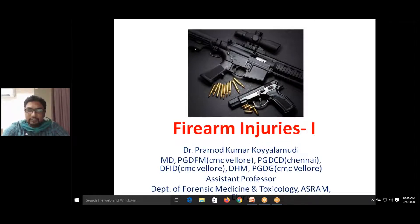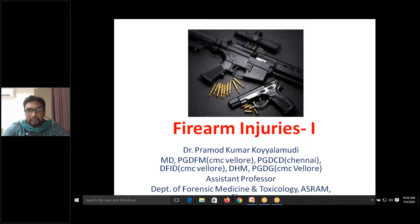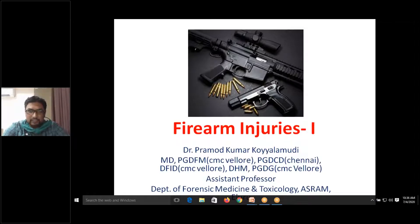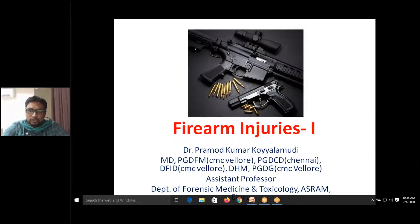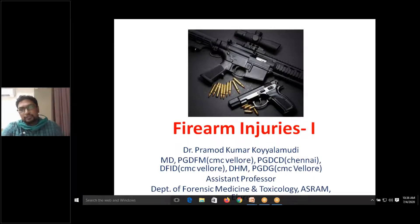Internal ballistics is the movement of the projectile from the point where the trigger is pulled until the bullet leaves the barrel. External ballistics, also called exterior ballistics, covers from the muzzle end to the target. Terminal ballistics deals with the behavior of the projectile at the target organ.